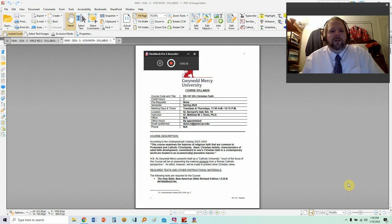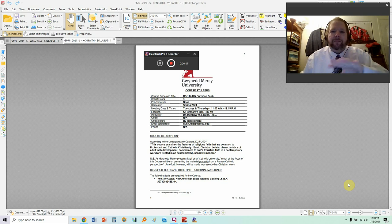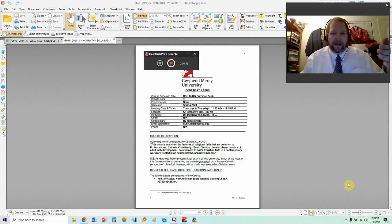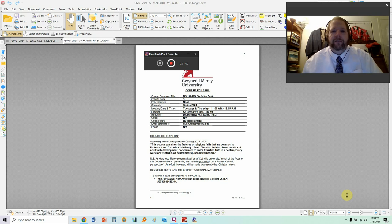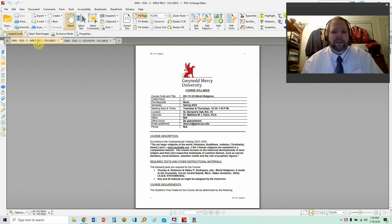There are two courses that I'm actually discussing today, but the syllabus is 90% the same. I'm going to use both syllabi and switch back and forth between them when the information is different. So if you are in, for example, World Religions, don't freak out that you see the Christian Faith syllabus here, because I have the World Religions syllabus right there, and we'll talk about that in a moment.